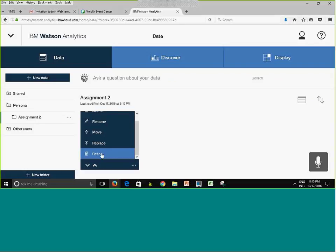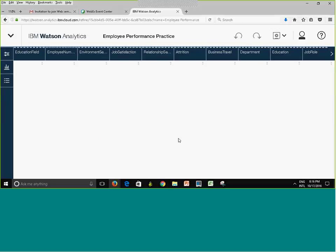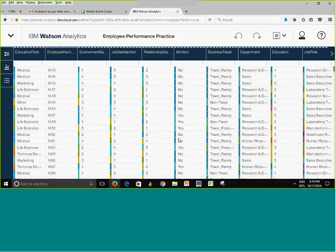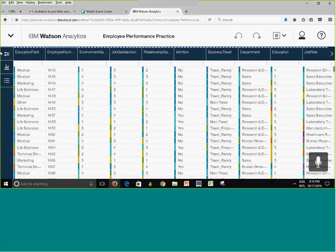The Refine option opens the uploaded data so you can see how it looks. You expect column names in the first row and data in the remaining rows. When I click Refine it opens the data — the original spreadsheet with column names in the header row and data below. It is very important that your column names are descriptive, because it will matter when you use discoveries.